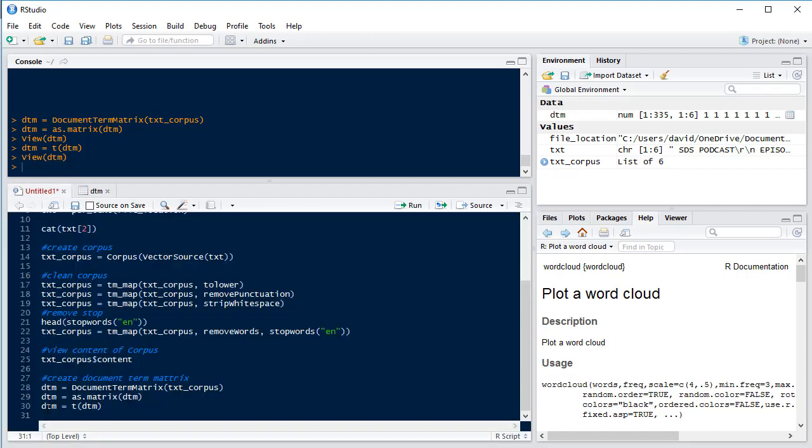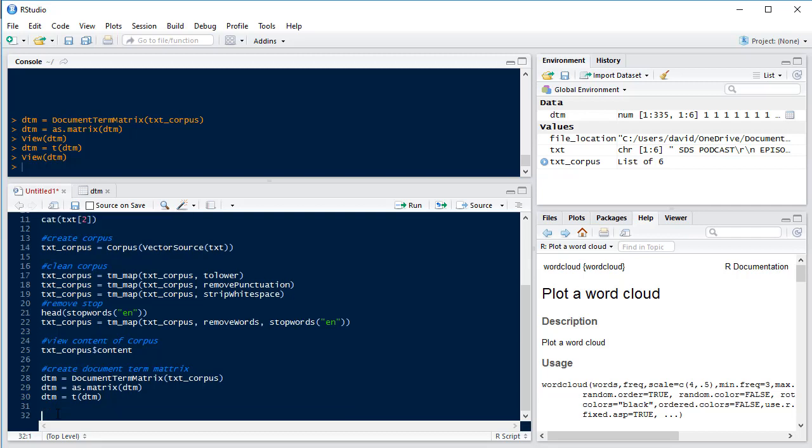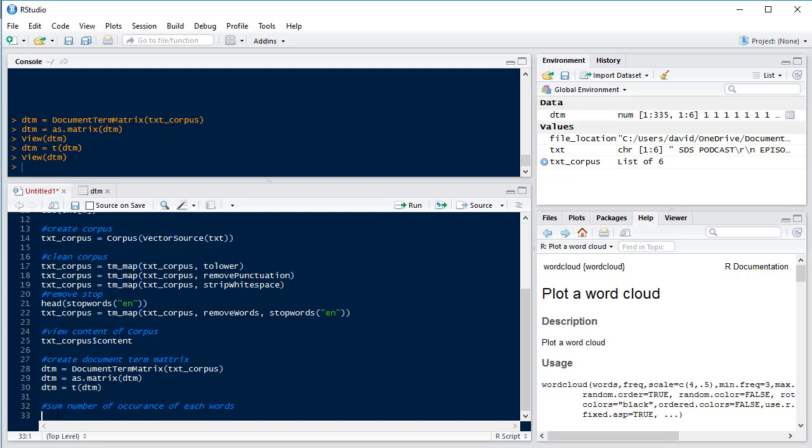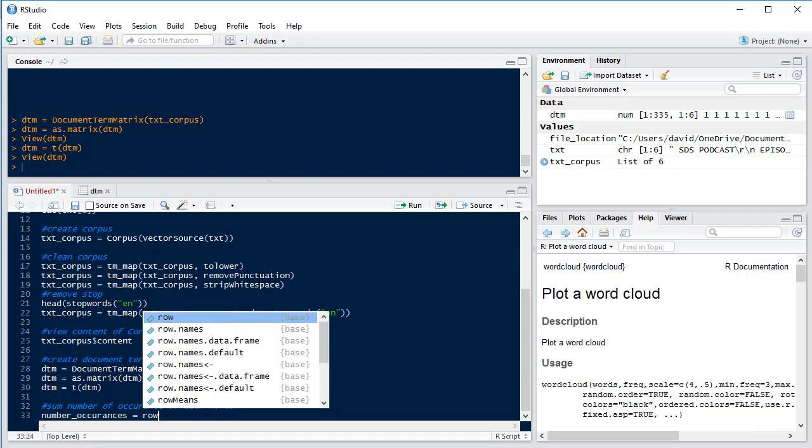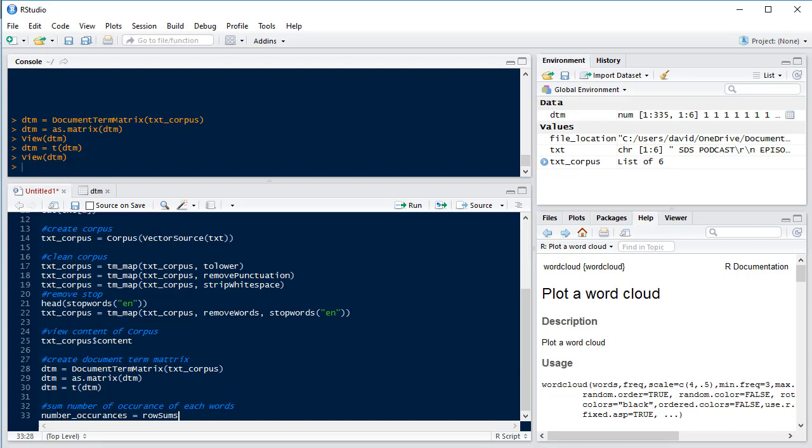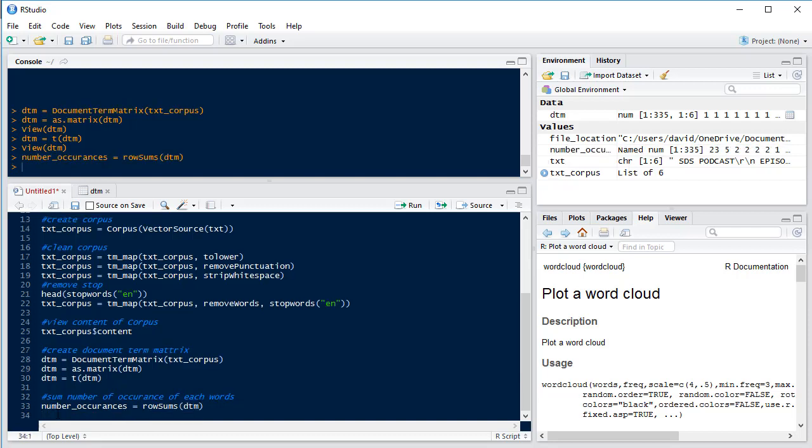So now what we want to do is sum the number of occurrences of each word. So to do this we're going to use the rowSums. So number_of_occurrences equal rowSums of our document term matrix. And then we're going to sort that so that we have our highest occurring words at the top.